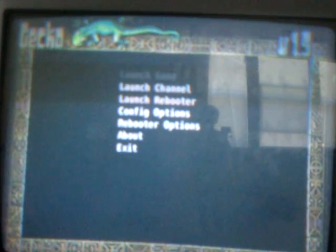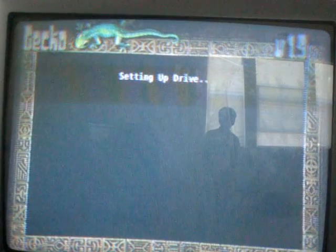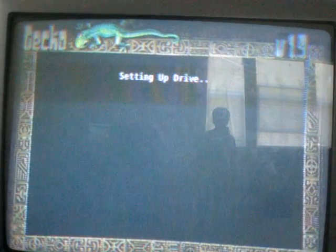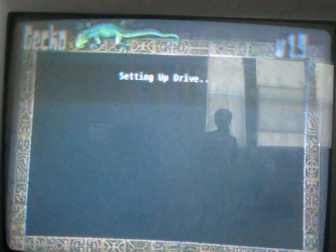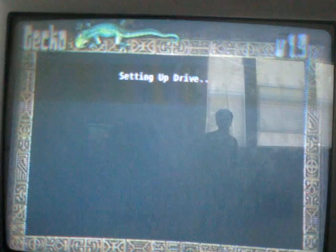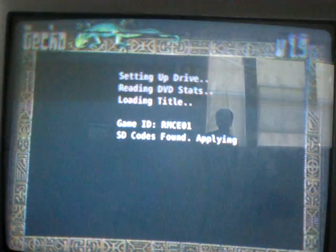So when I press Launch Game, it sets up the drive. SD code is found applying. Now it gives an error.